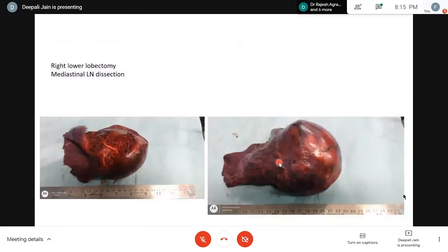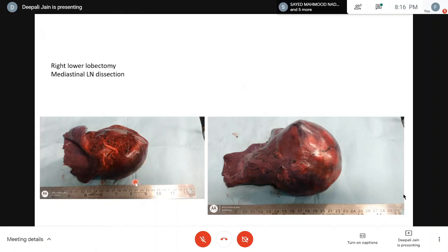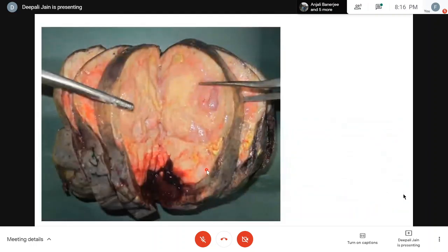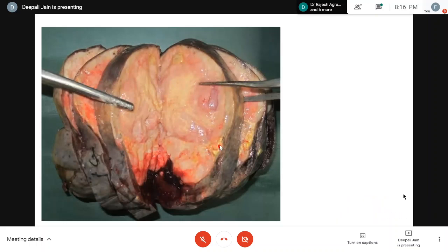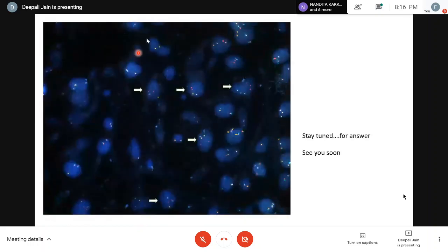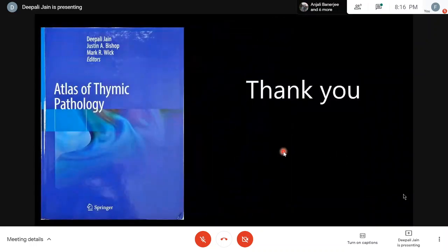The specific IHC and FISH findings for Case 8 will be disclosed in the next talk in approximately two weeks. Dr. Dipali thanks the audience, notes she has not exceeded her time, and mentions her book Atlas of Thymic Pathology for those interested in thymic problems.